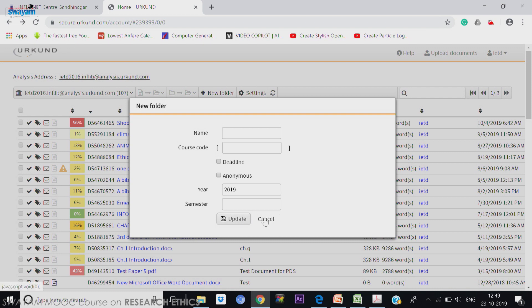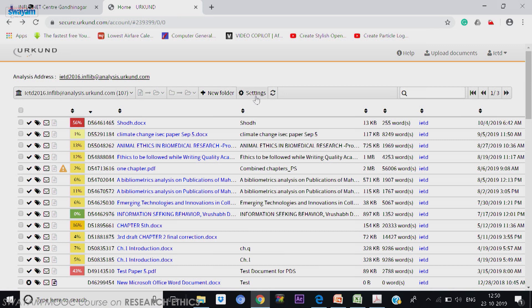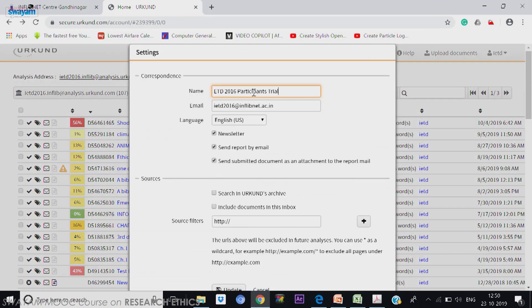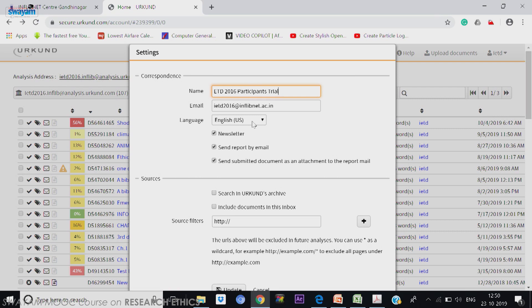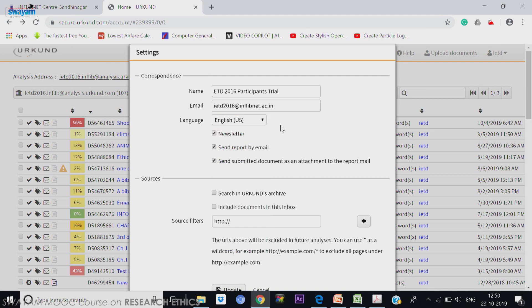But right now I am not doing it, just cancelling it. Next one is the settings. For every user, you have a settings option. First time you have to set it up. Click on the settings and now name can be changed, email can be changed if you want, language can be changed, but it is better you always use English, there is no other Indian language here.